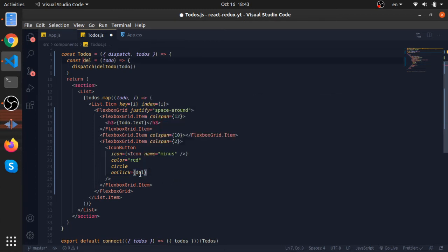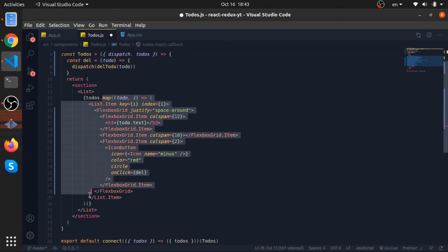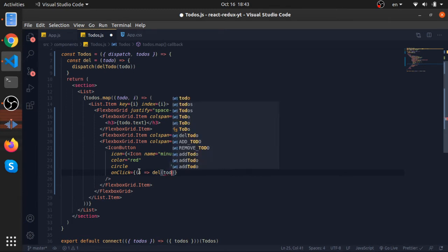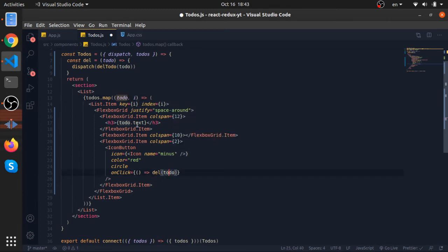It's from redux, so go one directory back since we are inside the components and go to redux and import the delete to-do and just call it here inside the dispatch. We need to pass the current to-do in our loop. What you can do is pass a function and this function will call our delete function with the current to-do.